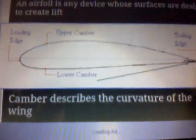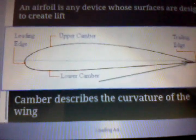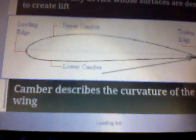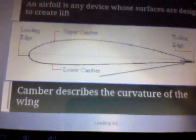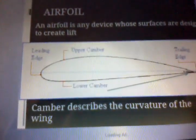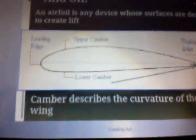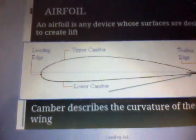Now we are just looking at the profile of the airfoil here. You have the upper camber and you have the lower camber. Now you may be wondering what is a camber. Camber is described as the curvature of the wing — meaning the curvature of the wing itself. You have a curve in the wing right there.